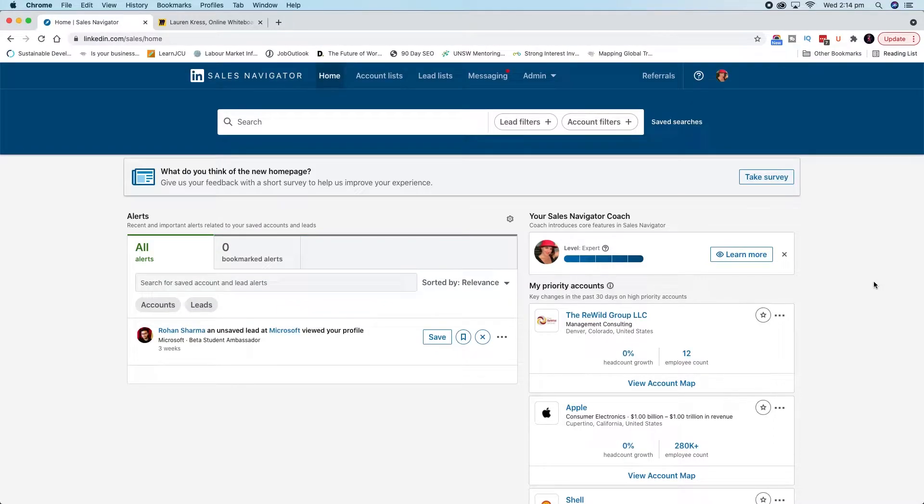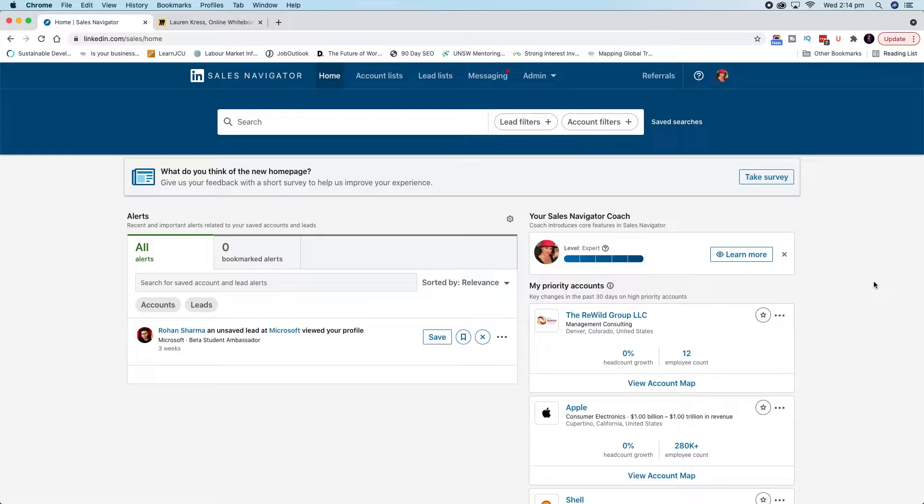G'day everyone, Lauren Kress, the business scientist here. Today we're going to have a quick look at how Sales Navigator works. If you're new to Sales Navigator, if you haven't really used it before, this is a great video to start with.